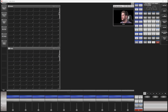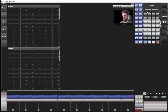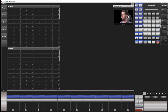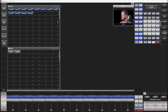I'm going to use the GLP Impression X4 bars. I'll patch those in now. Single pixel mode. I'm going to use 12 of those and I'll patch those straight in.